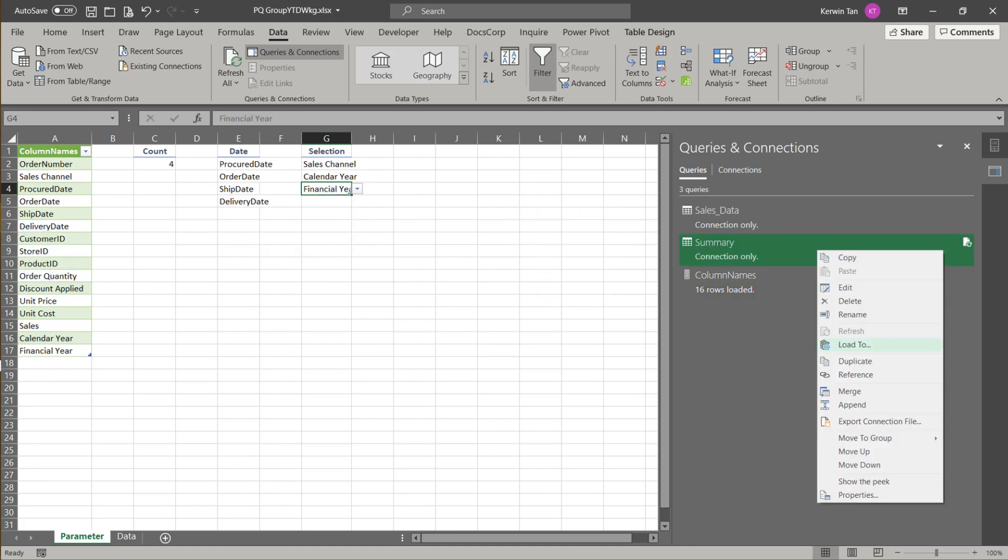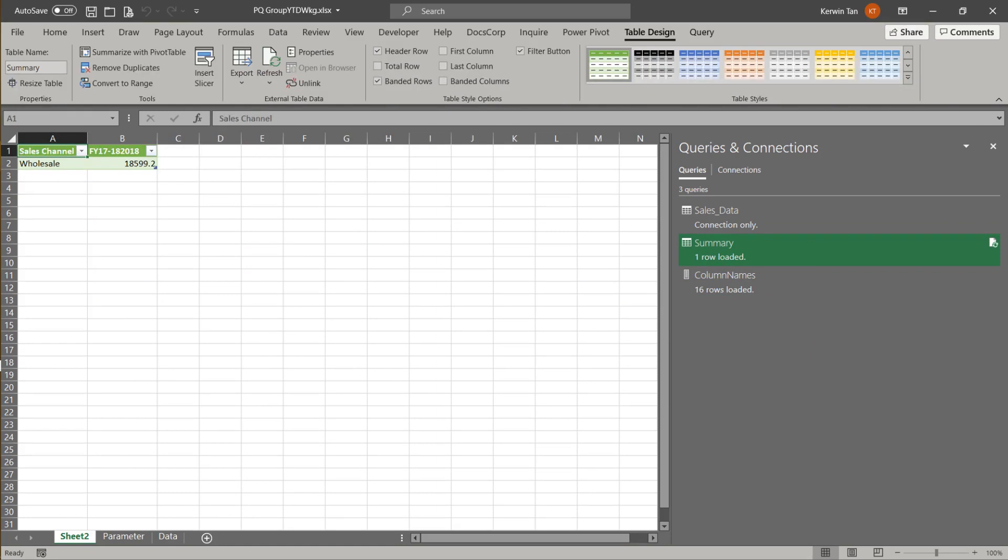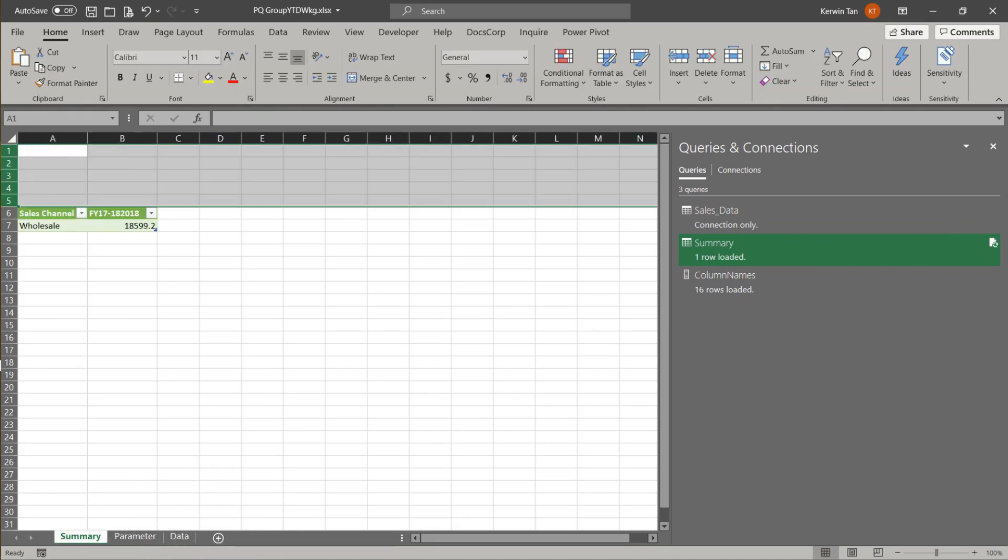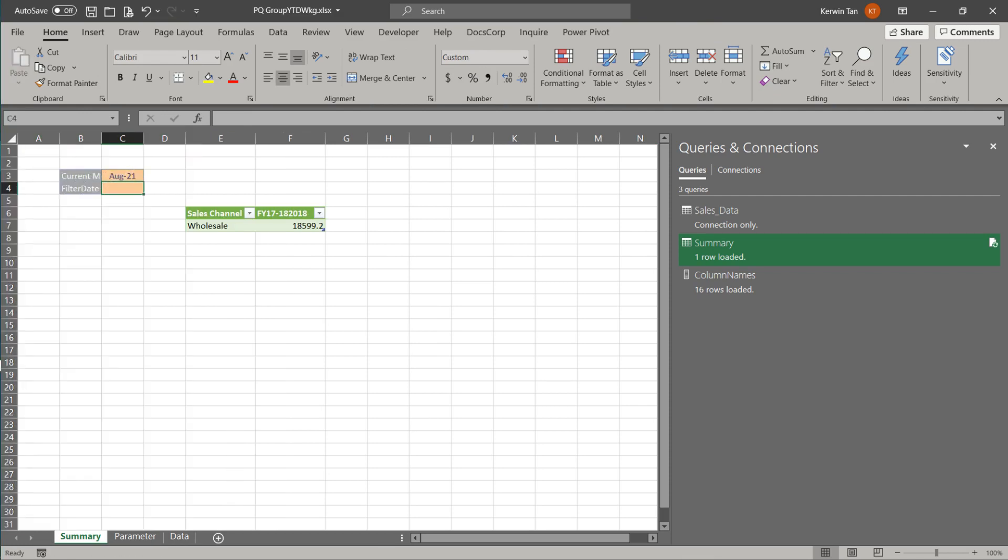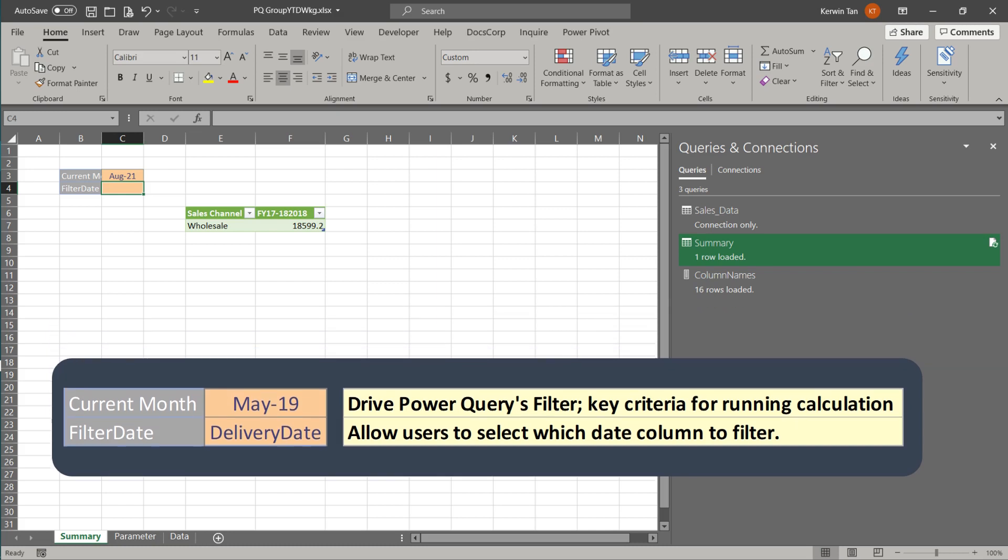Now load the summary query to Excel. Then rename the worksheet to summary. Insert rows and columns for the criteria table and slicer. Now add the criteria table. Current month will drive the date filter criteria in Power Query. And filter date allows us to switch between date columns.